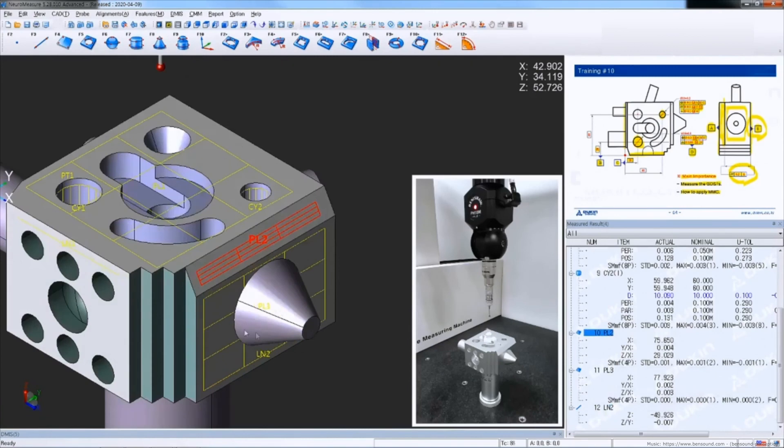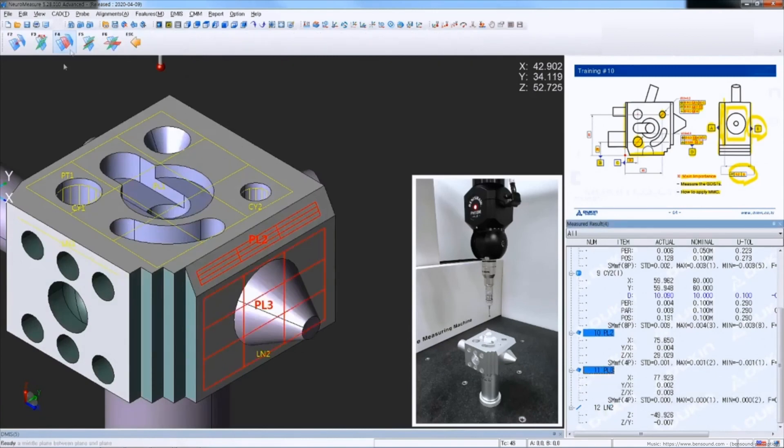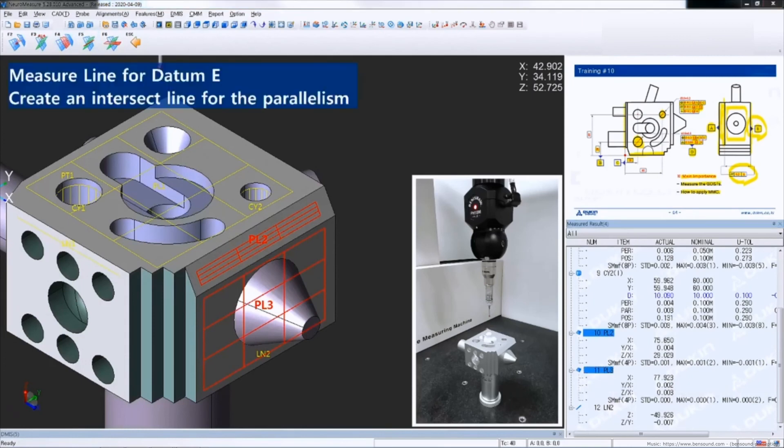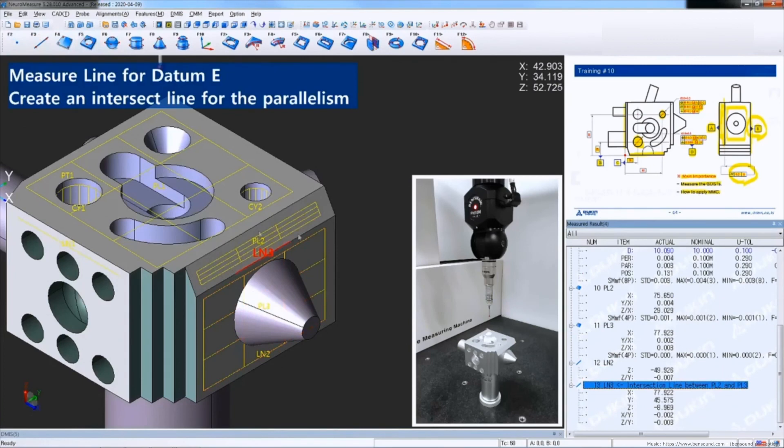And select plane 2 and 3. And create an intersected line. Double-click the line 3.